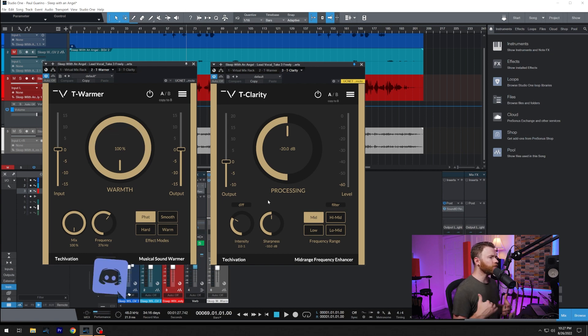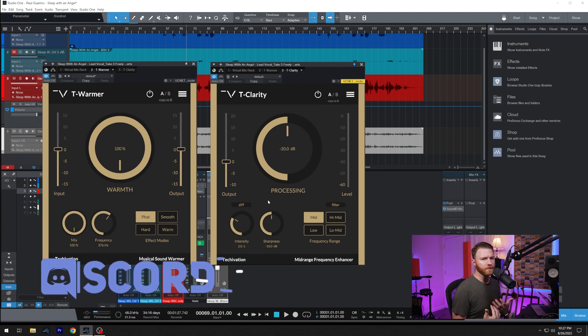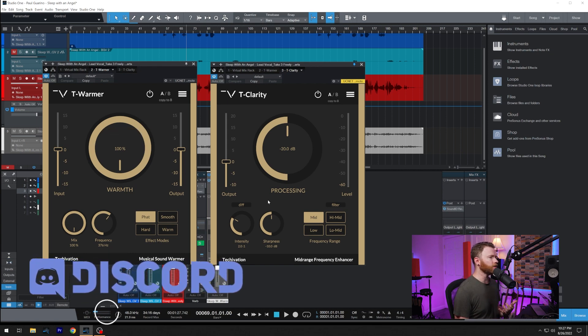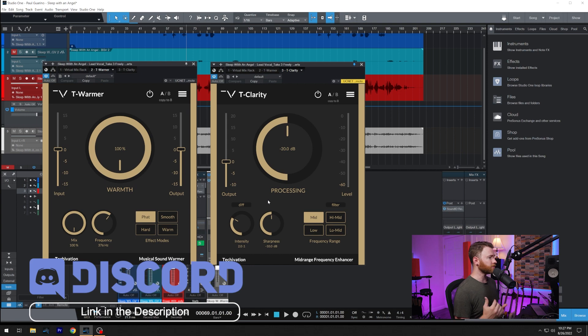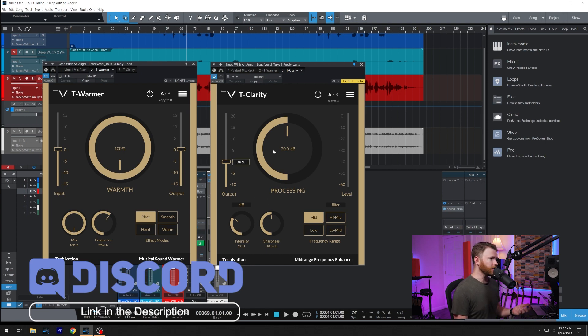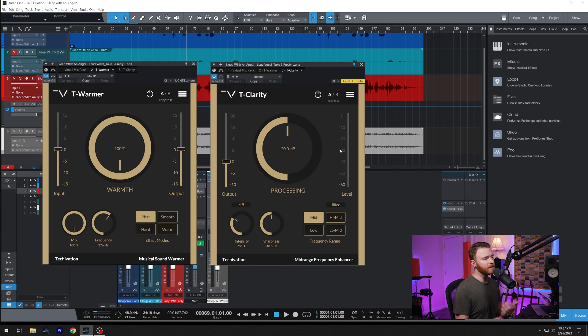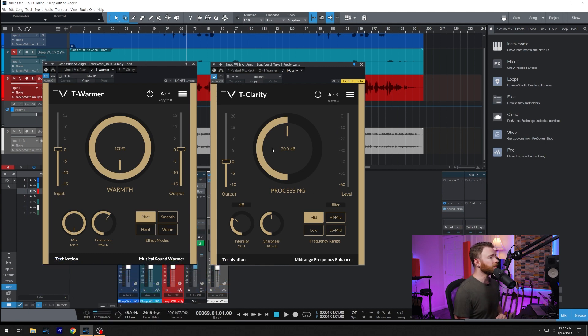With T-Clarity, we see very similar things that we see in a lot of the plugins from TechEvasion. We have our output meter on the left hand side in this one, and we have a level meter on the right hand side.